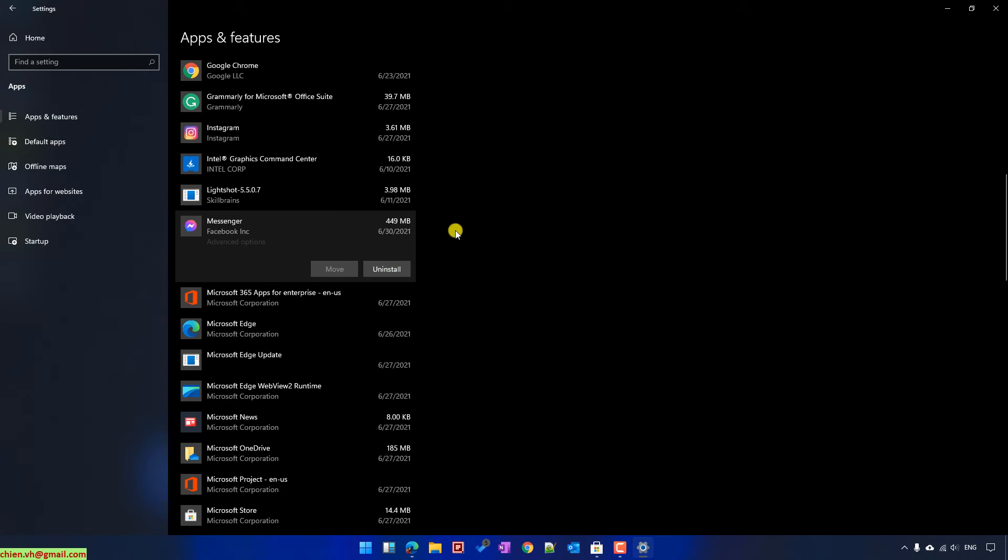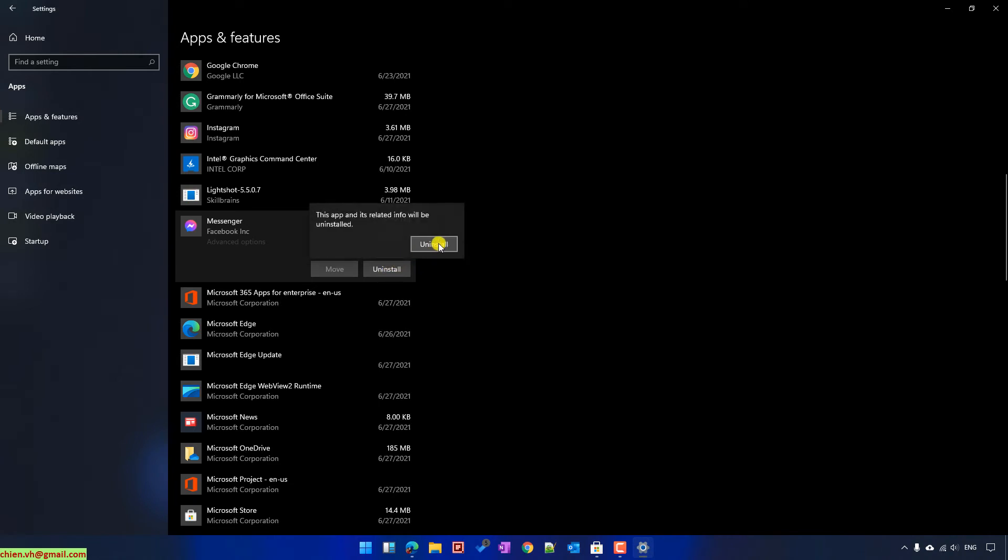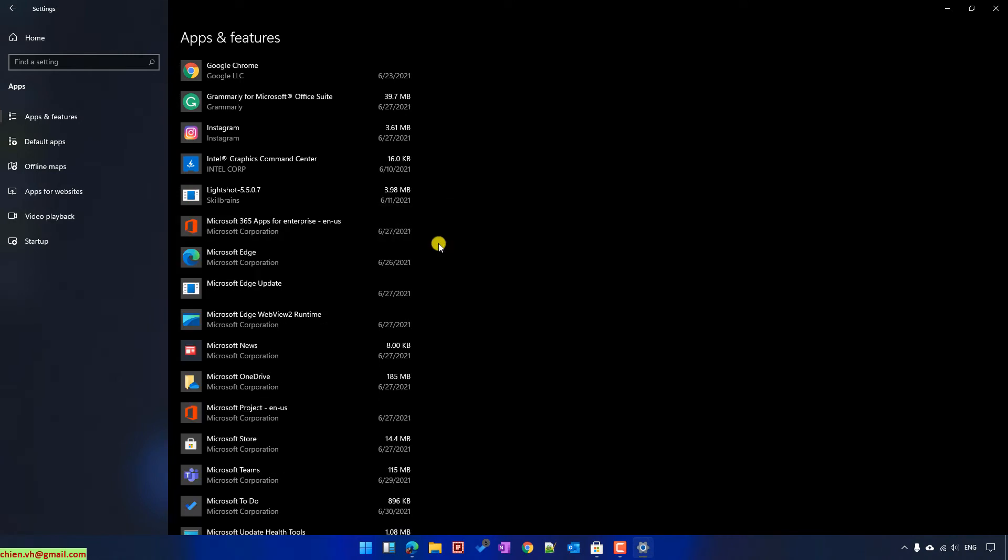Because for now we are going to uninstall the application on Windows 11, I will go ahead and click on Uninstall button. Uninstall again. Yeah, so you see for now the Messenger application has been removed on my PC.